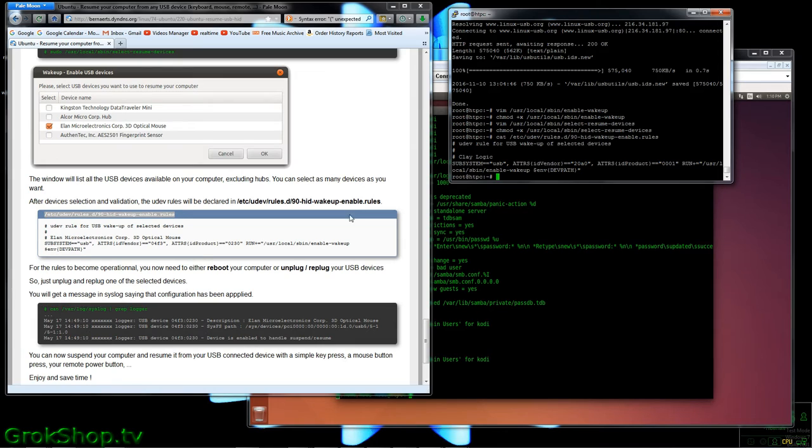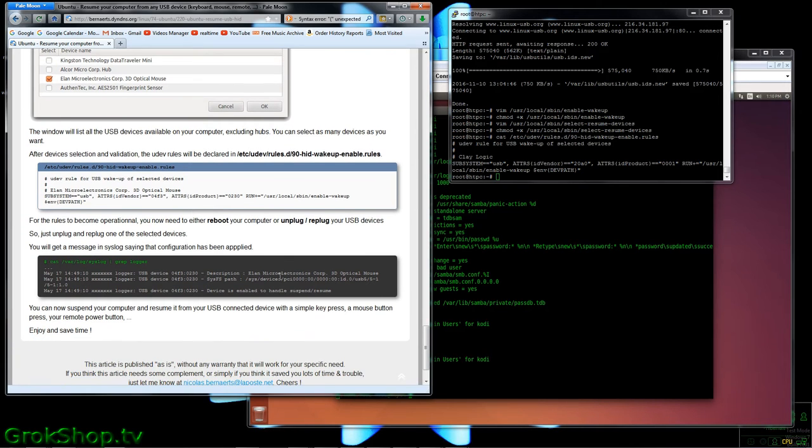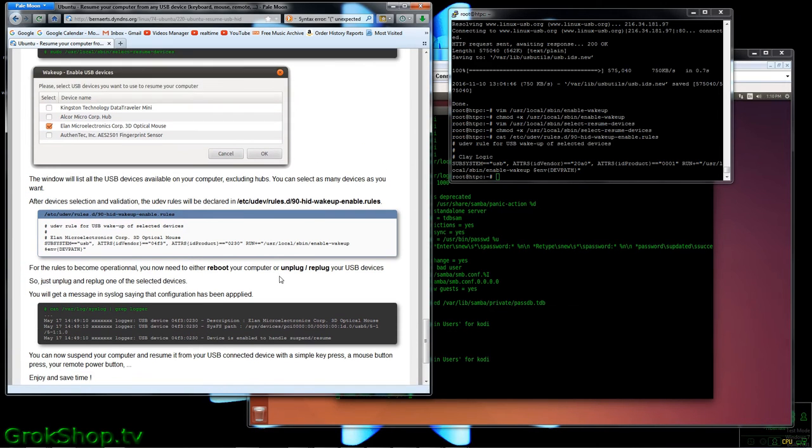So now we need to reboot or reseat the USB device. I chose the latter, I've unplugged and re-plugged the FLIRC dongle.